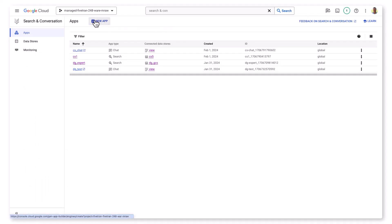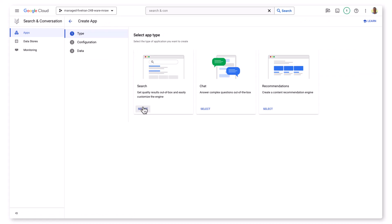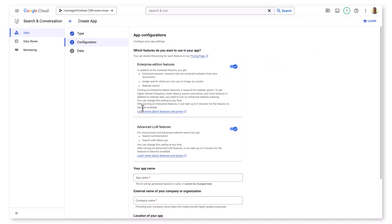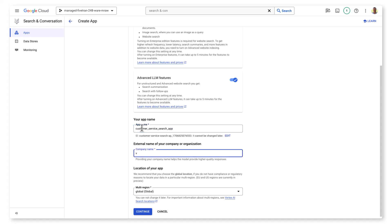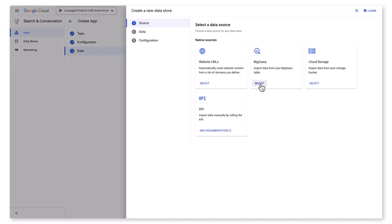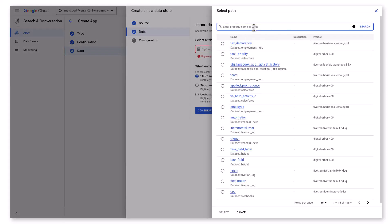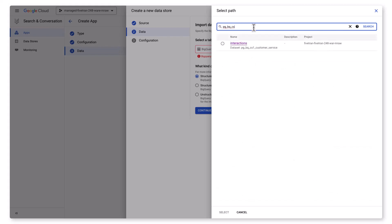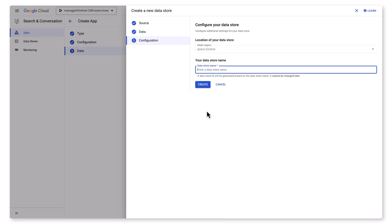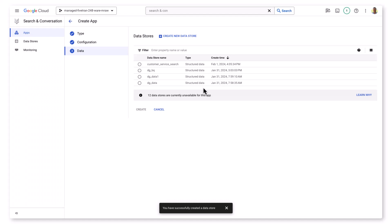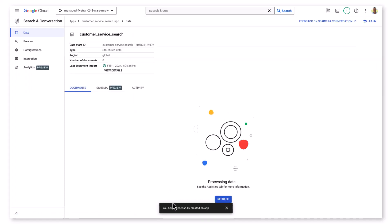I've got a few apps already built here, but I want to add a new app. I have my choice of search, chat, and recommendations. The declarative approach with Vertex AI Search and Conversation is really good for someone like me who is not an ML engineer or a data engineer. I want to start with a new search app. The configuration step is straightforward — you name the app, provide a company name and location. Then I'll let Vertex AI know which data store I want as the foundation, accessing the customer service interactions data consolidated into BigQuery earlier. I select the structured BigQuery tables data type, give my data store a unique name, and it's off to the races. Vertex is going to automatically train, test, and tune the model for me.